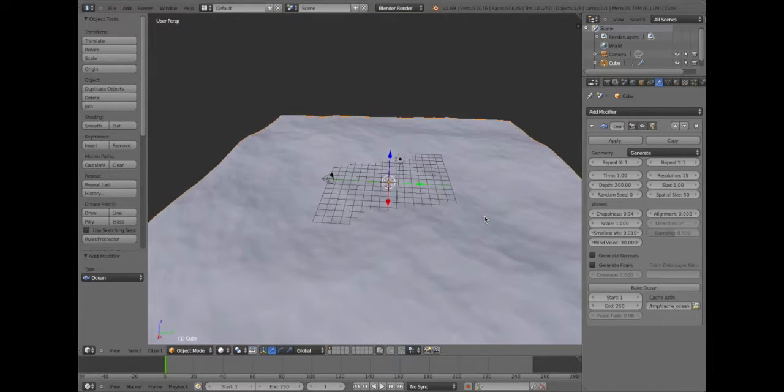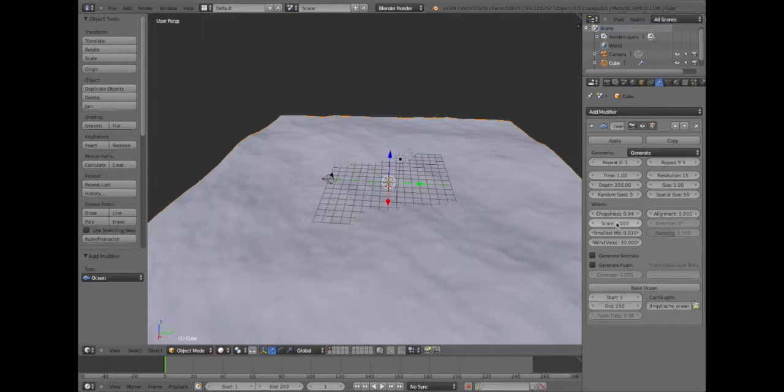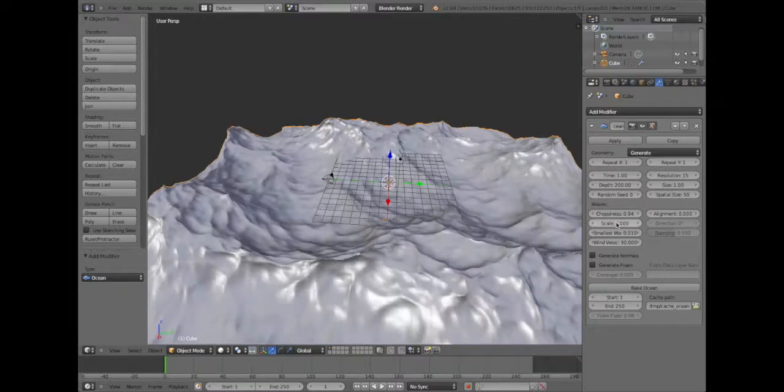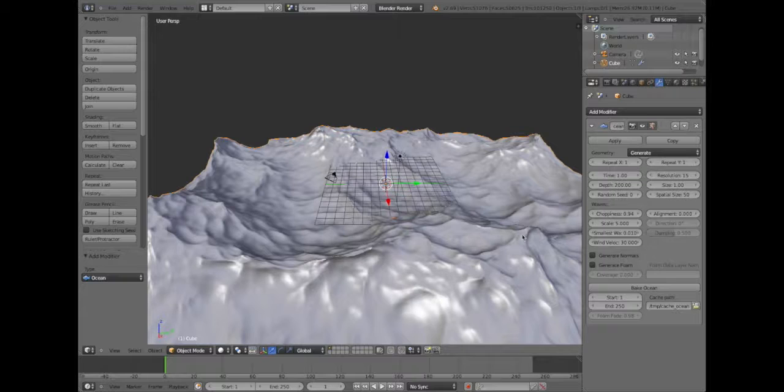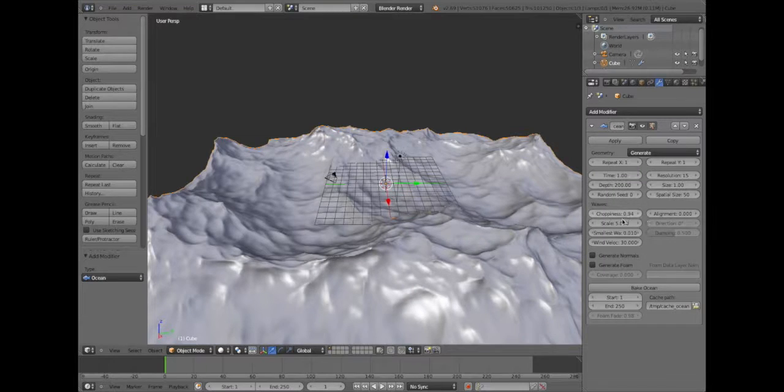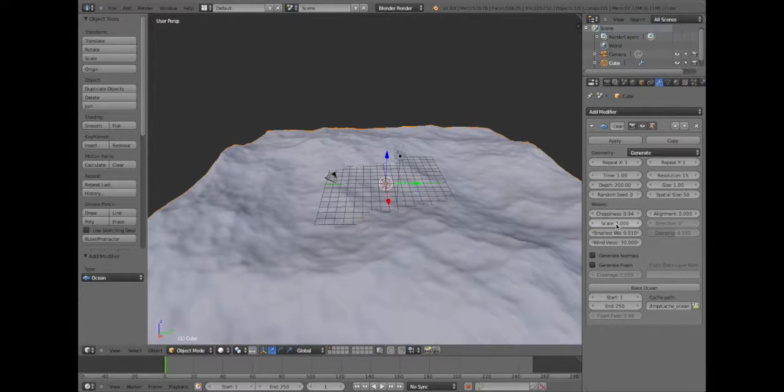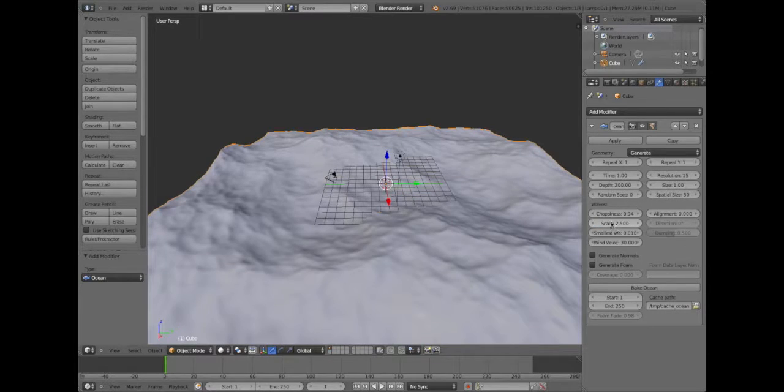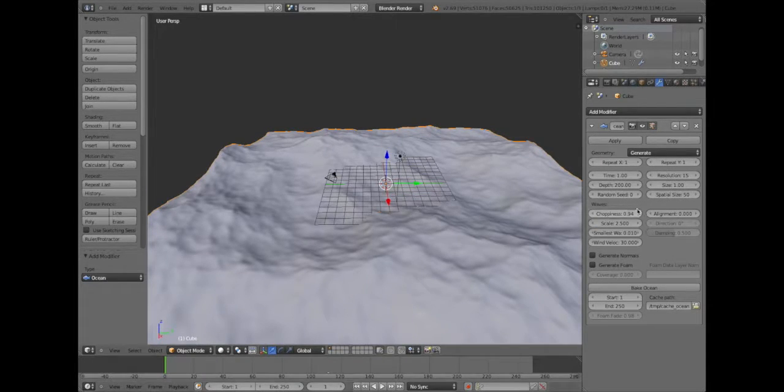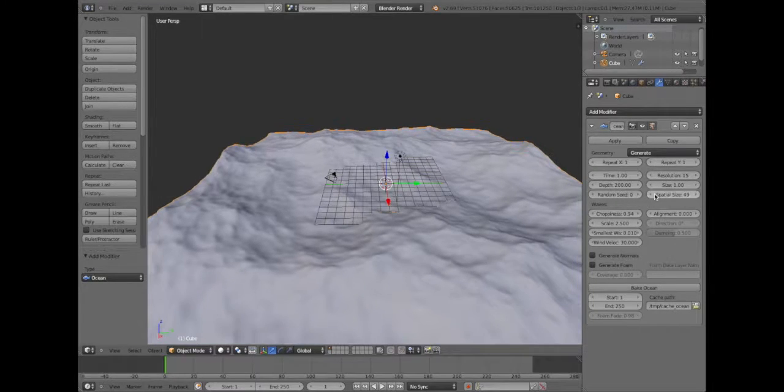And the scale, just so we can see what's going on, we can make it 5, although that's way too choppy. How about we make the scale 2.5. We will make the spatial size 75. There we go.